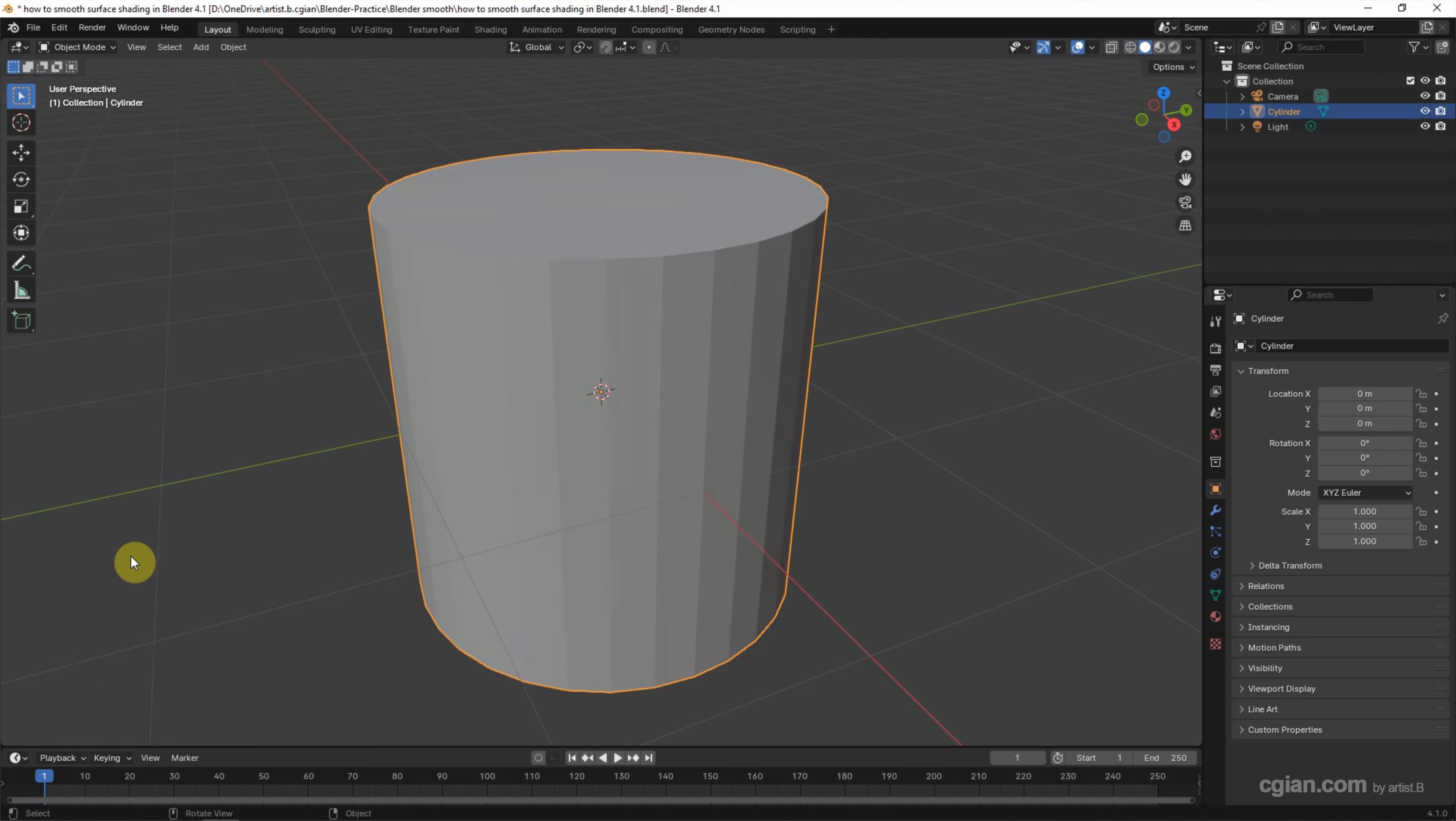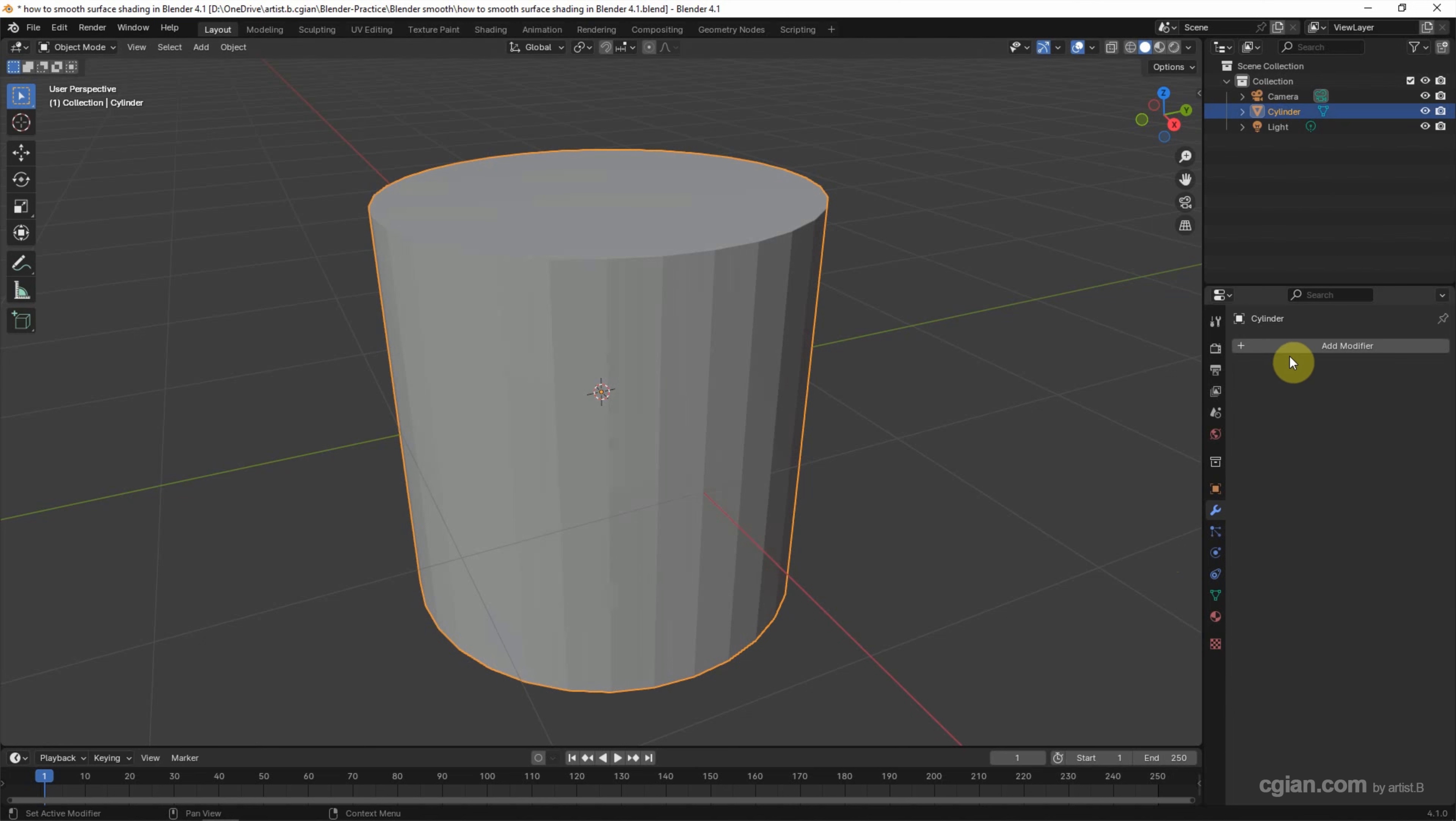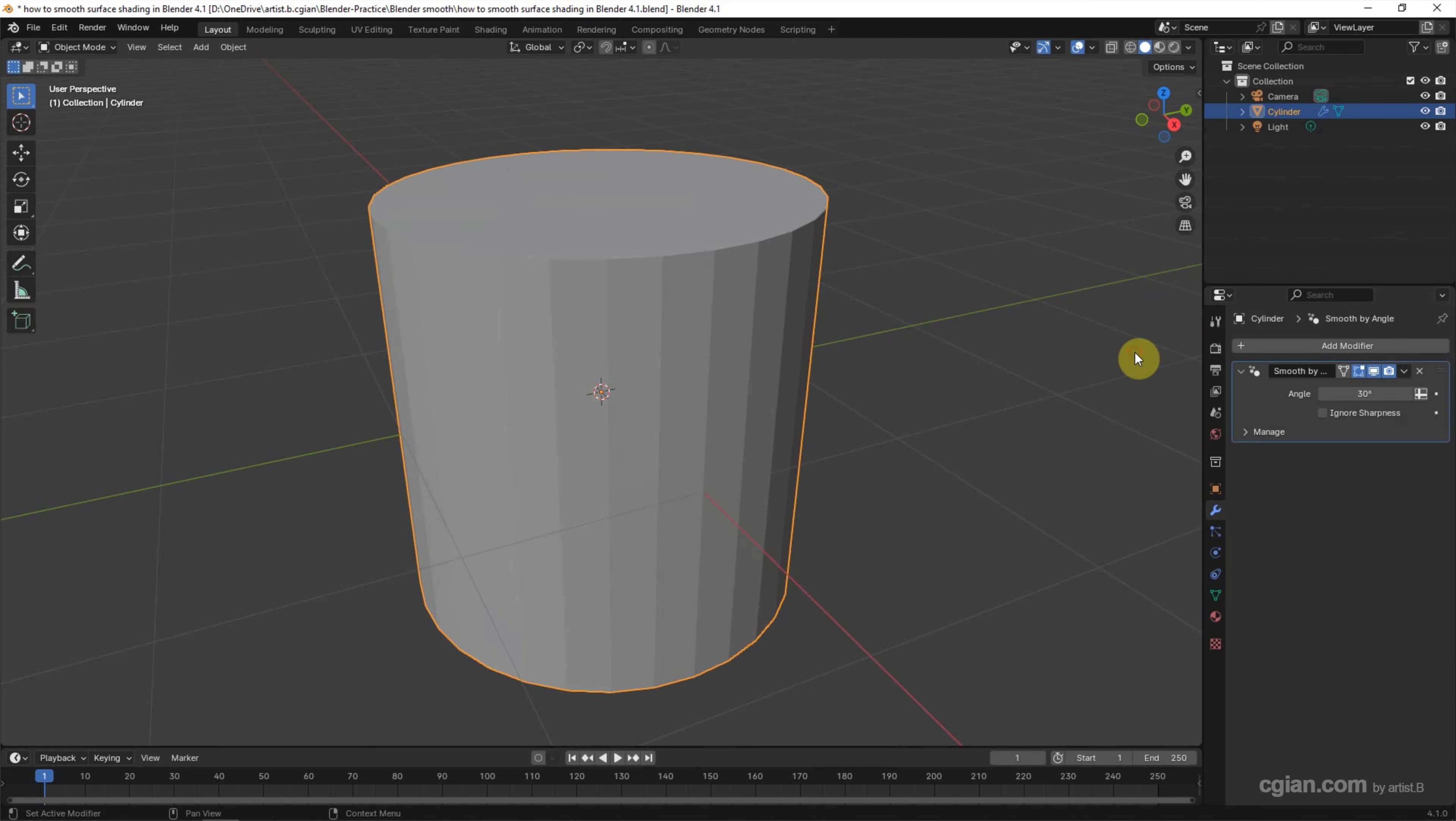And now, the second way: we can go to Modifier Properties, and add the modifier in the normals. We can choose Smooth by Angle. And then we can check the box, ignore sharpness, to smooth the surface shading.